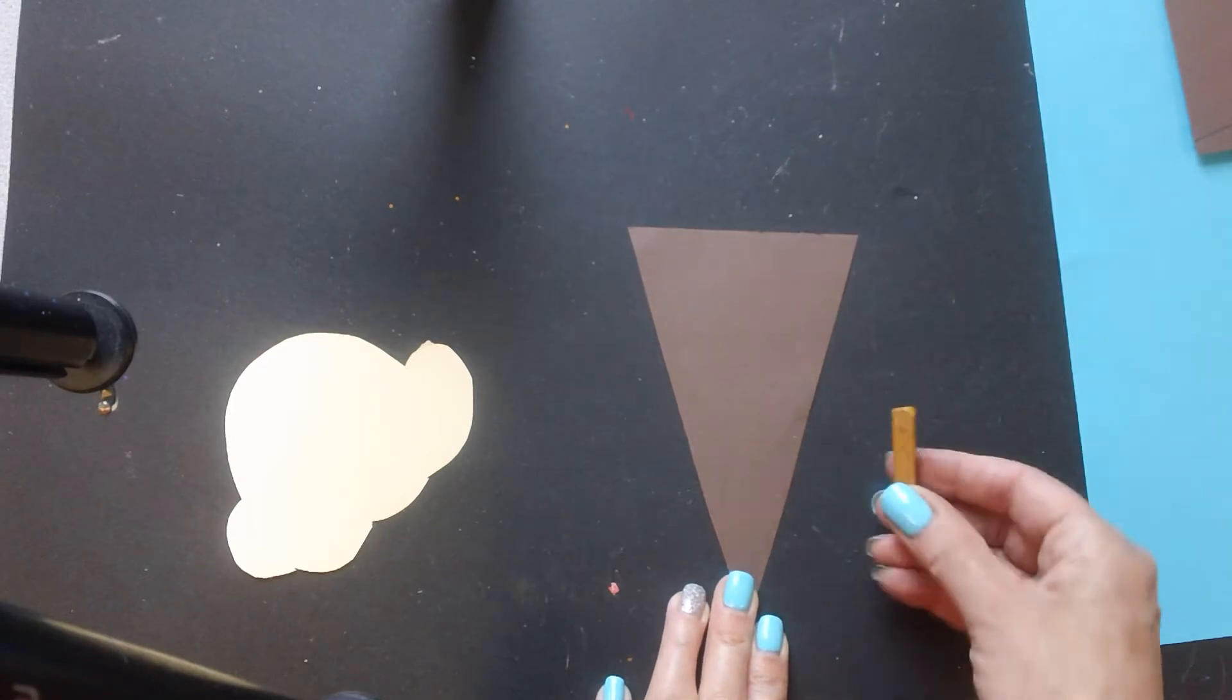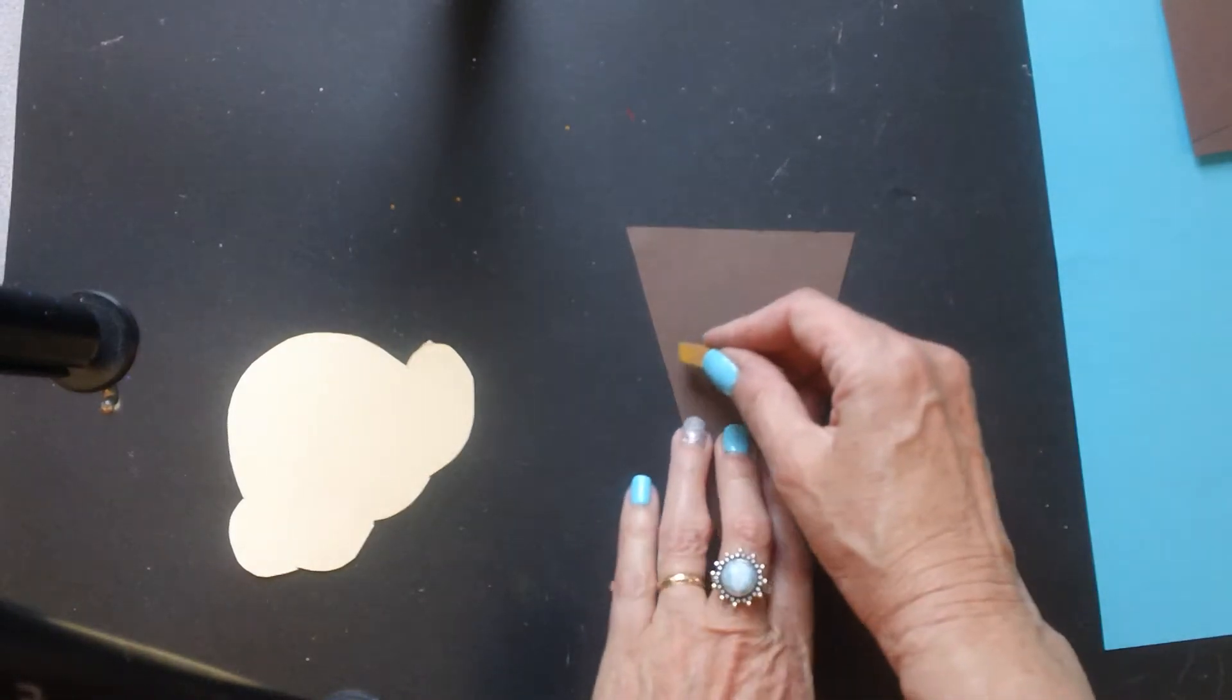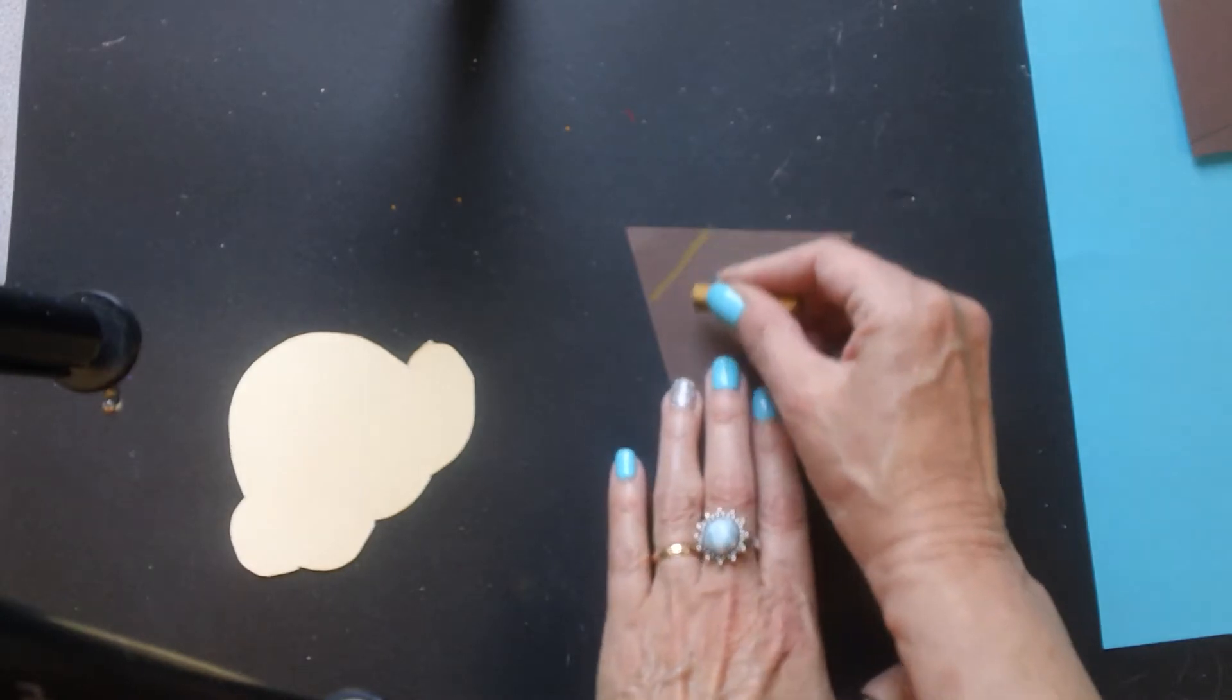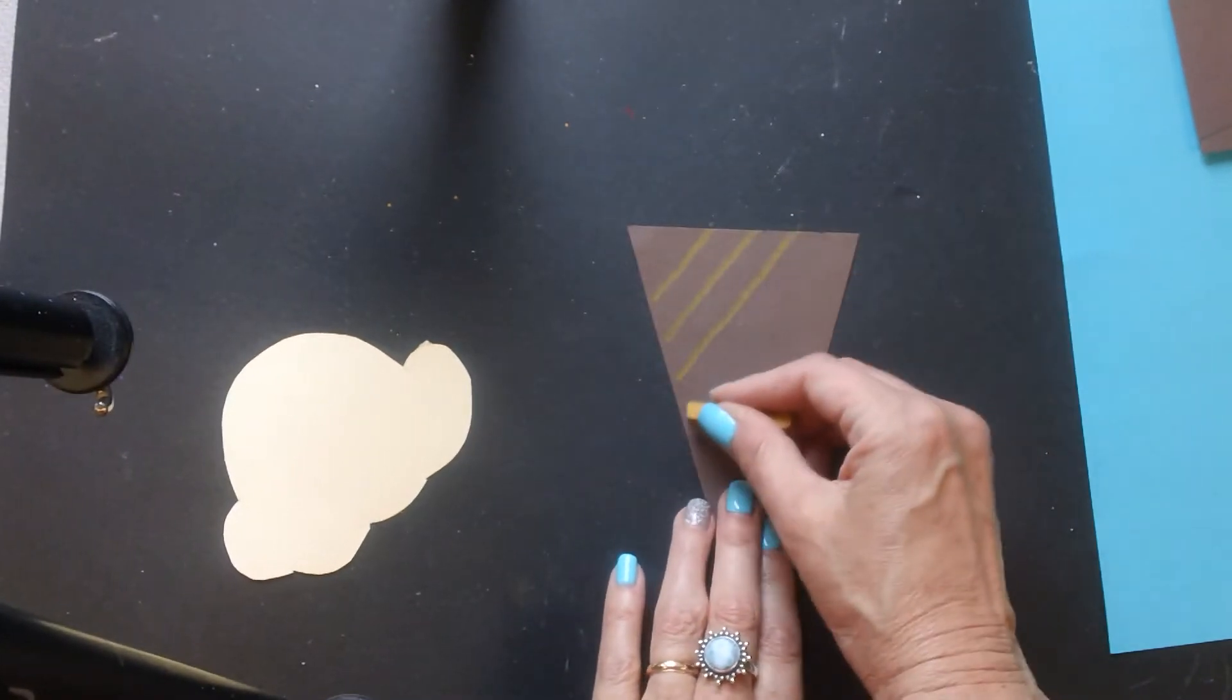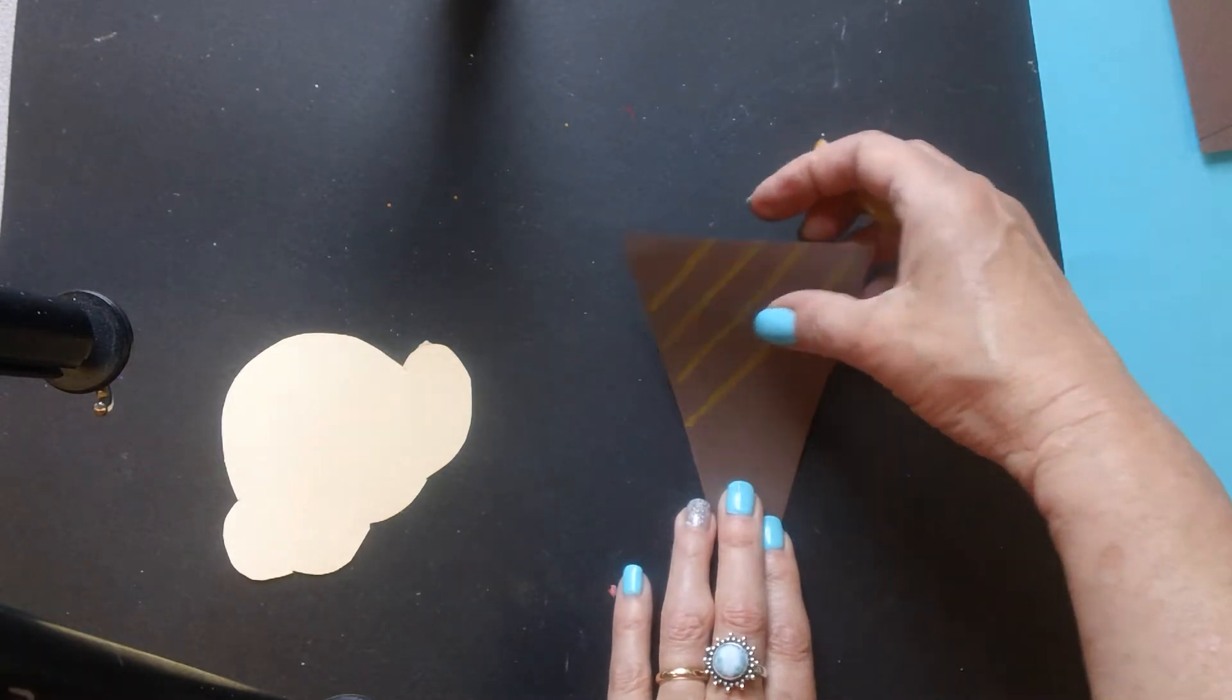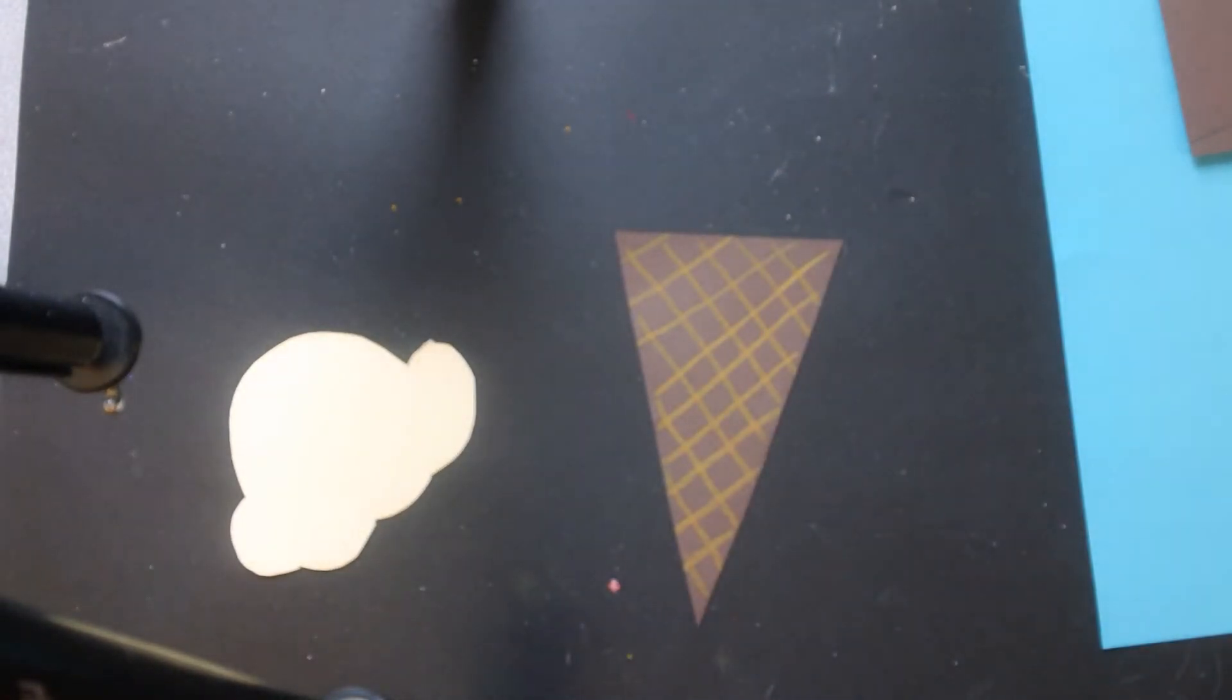Then you're going to take an art stick and you can see I had already done that, but you're going to use diagonal lines to make your waffle cone. I'm just going to flip that over to show you how I did that. So there you are.